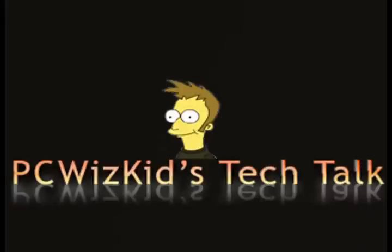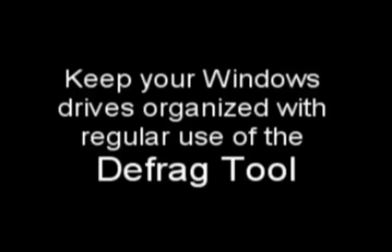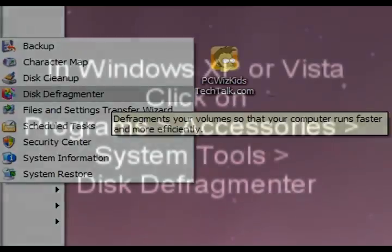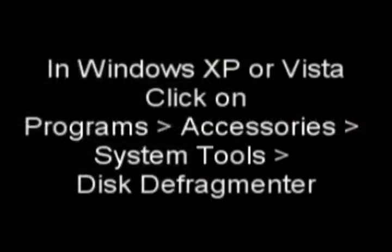Welcome to PCWoodsKids Tech Talk. Today I wanted to talk about keeping your system clean and organized by running the defrag tool. If you haven't run the defrag tool, your machine is probably running slower than it could because your hard drive has fragmented files all over the place.